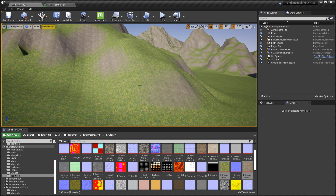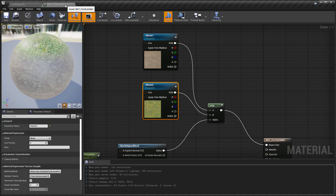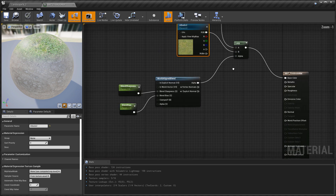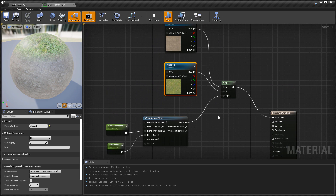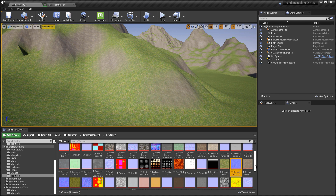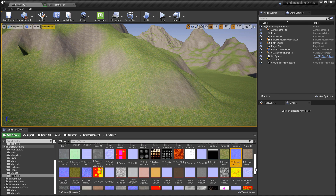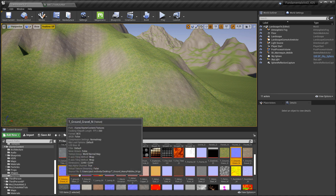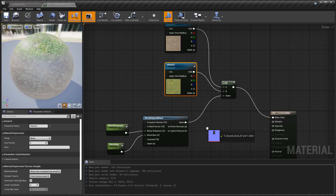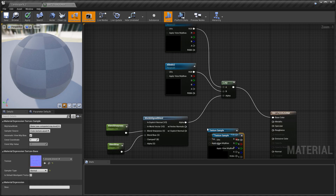Albedo textures by themselves are not enough — we need to add in normal maps. I need to use normal maps that match the dirt and the grass. Jump back into starter content, into the textures folder, and select the appropriate normal maps — one for the grass and one for the dirt. Left click, hold drag, and bring both of them into the material editor. Place the dirt normal map on top and the grass on the bottom, to match the layout of the albedo textures.